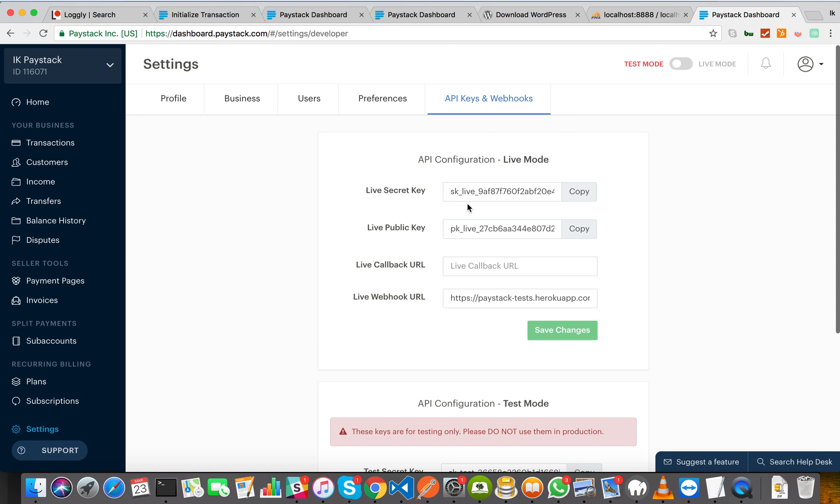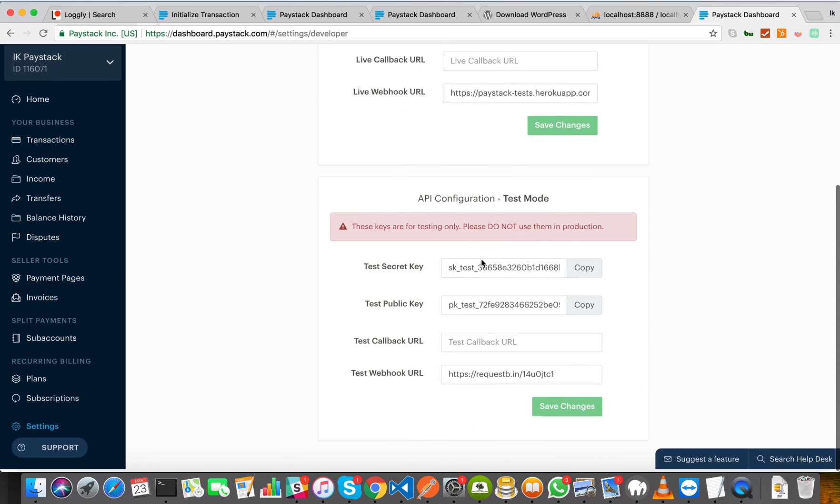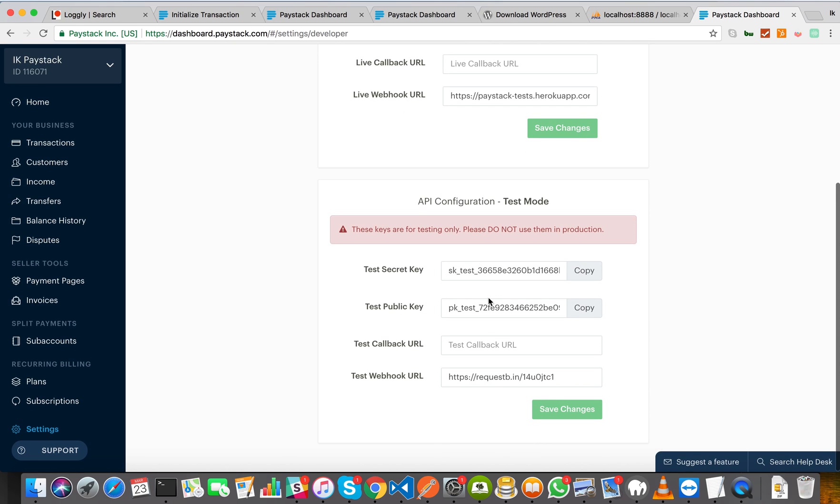but the test keys are for when you're developing and you want to make sure that everything is working properly. You want to do test payments, make sure that your application is working well, is getting the right responses and is behaving the right way after a successful payment.